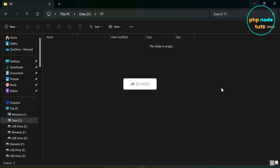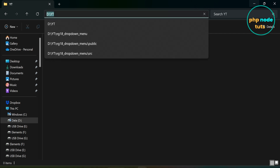Now, go to the directory where you want to install the Angular 18 app. Click here and type cmd to open the command prompt.